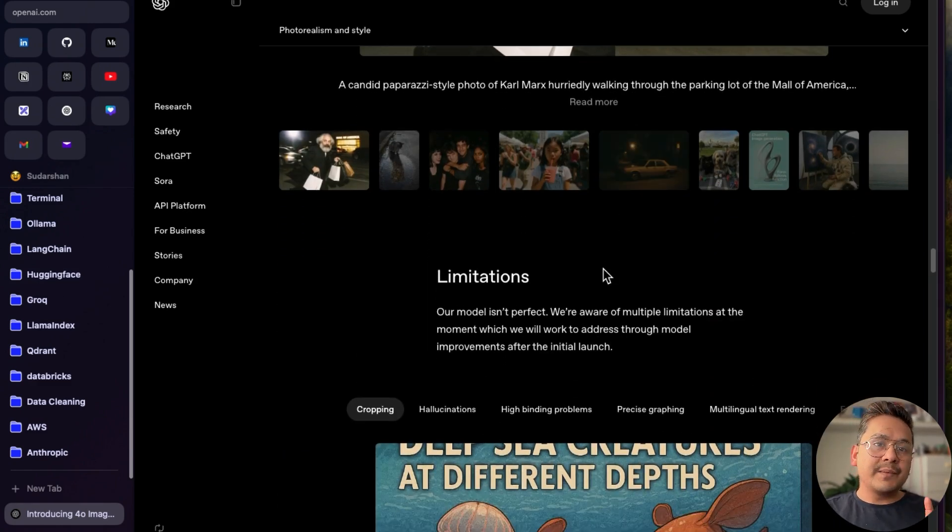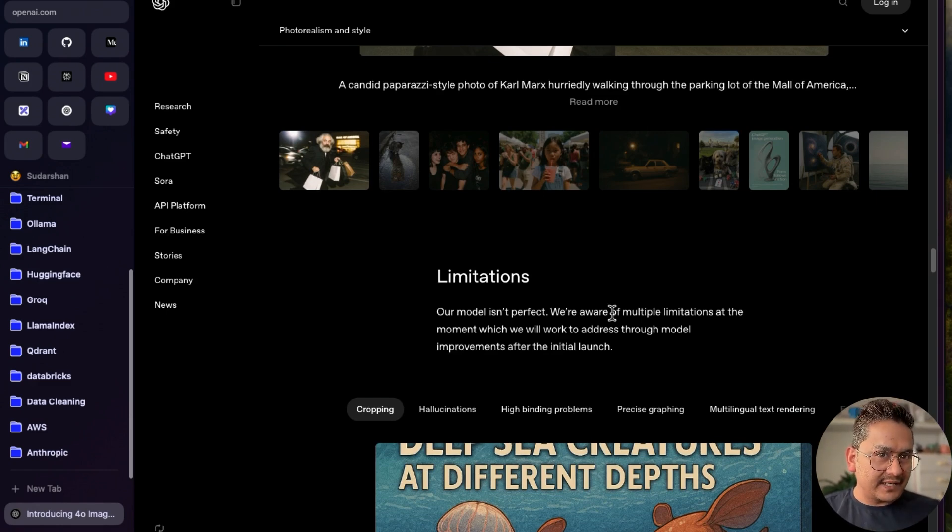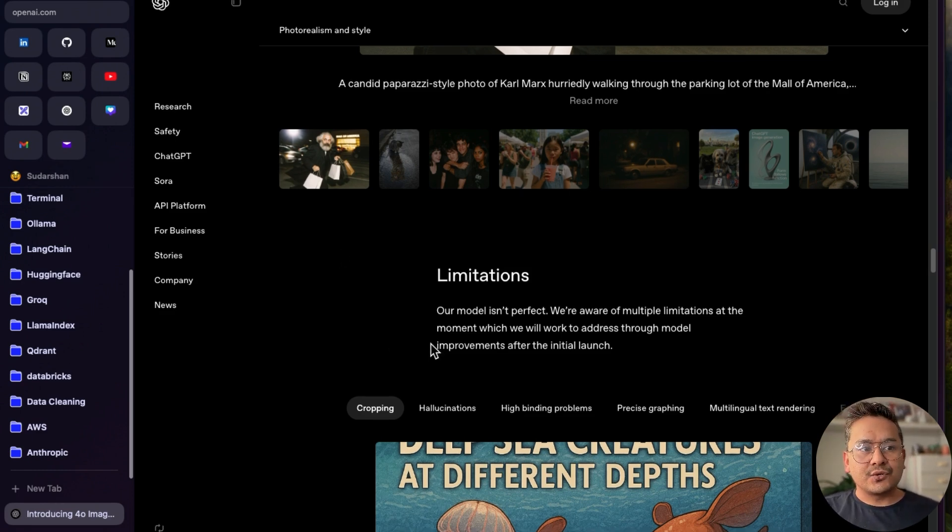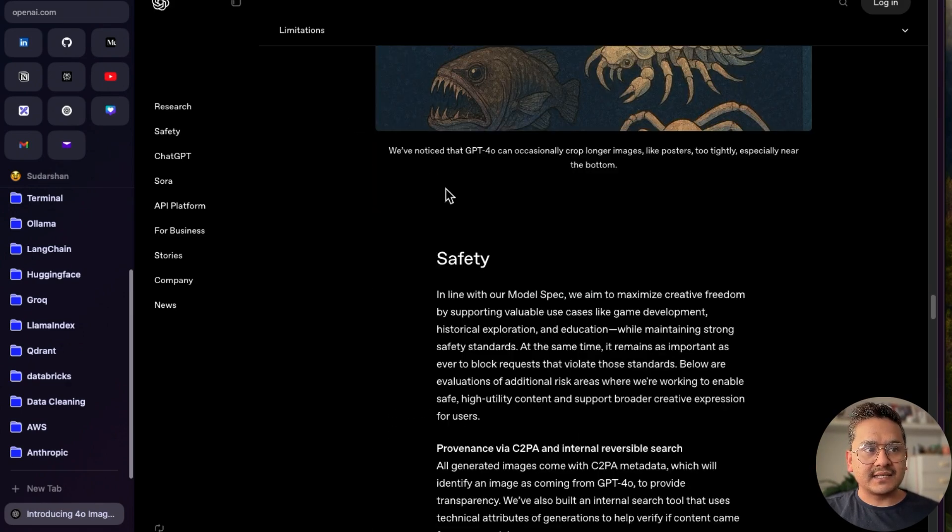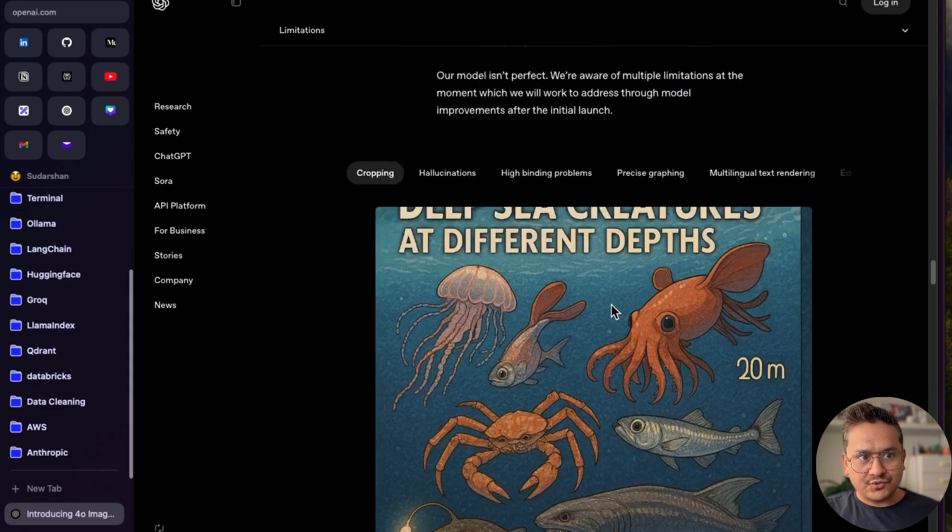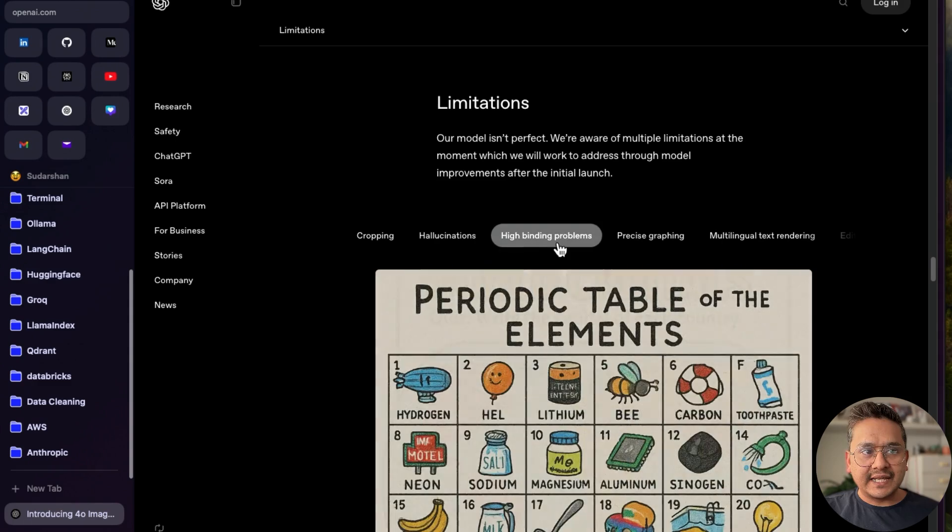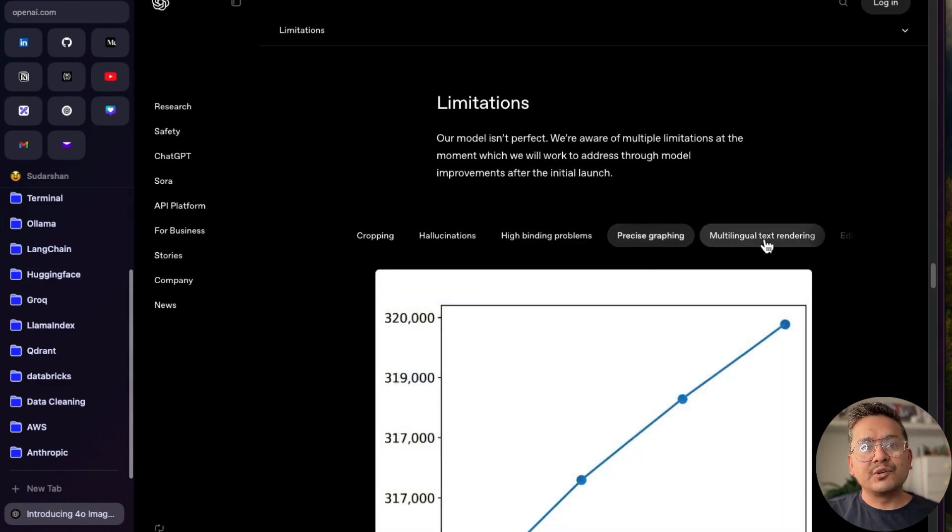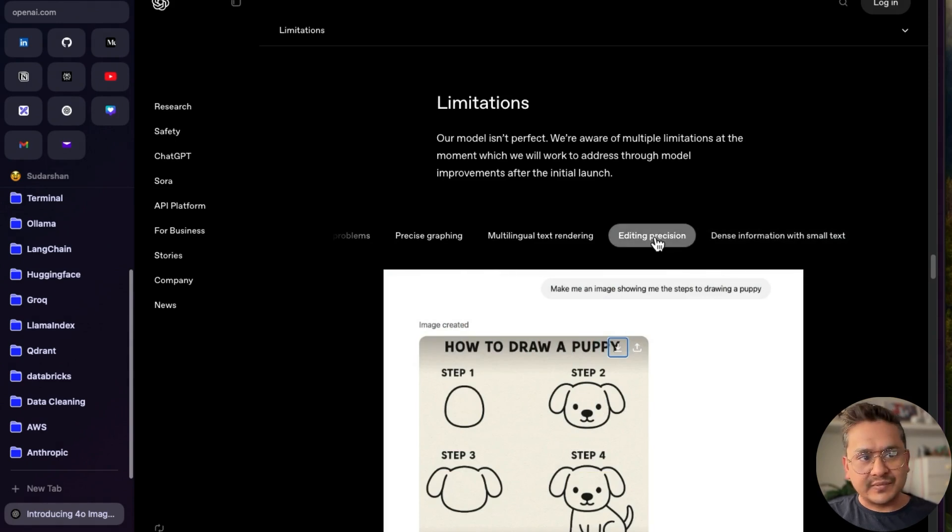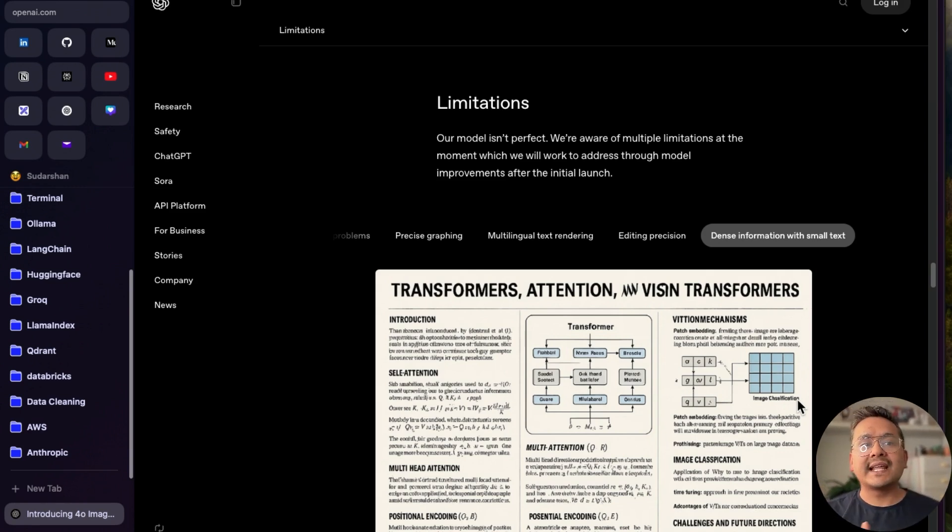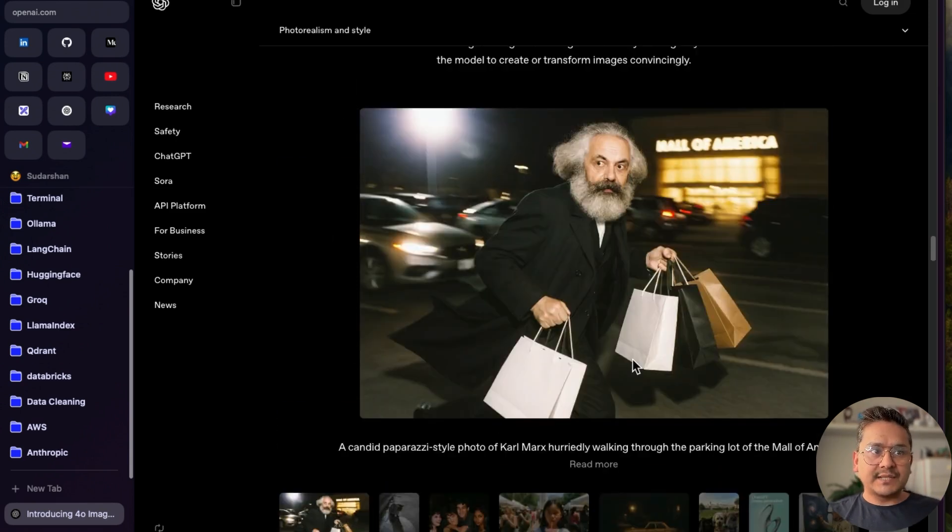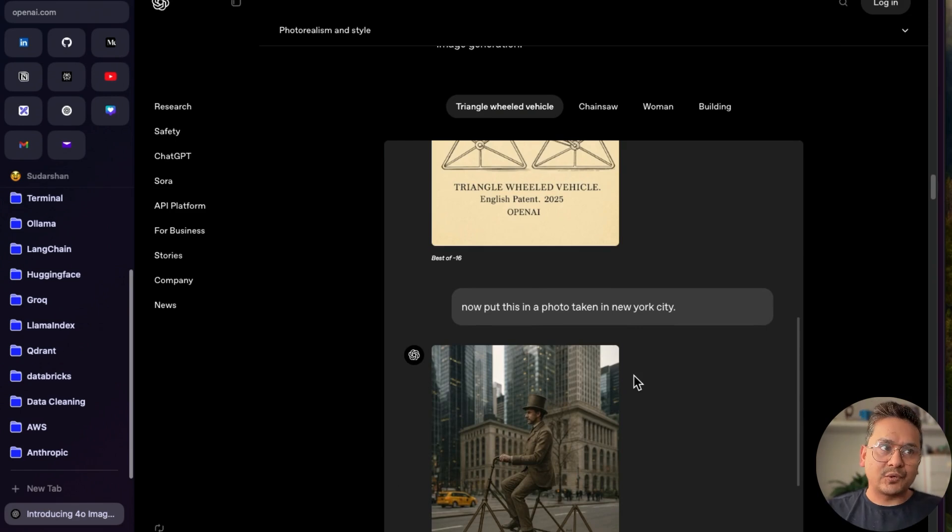The first thing would be just for you to go here and try things yourself. There are different other things also here: photo realism and style and different things. But also there is some kind of limitations. The good part here is they even acknowledge that, okay, we have some limitations. There are some limitations: cropping, when the image is too big. They say we have noticed GPT-4o can occasionally crop longer images. There is hallucinations, high binding problems, precision graping, multi-lingual text renderings and so on. There's also editing precision with smaller text and so on. It's good they know the limitations, meaning that in the future we can expect these things to be solved one way or another. This is the blog post. I'll provide the link in the description. Better to go through all the prompts they provided.